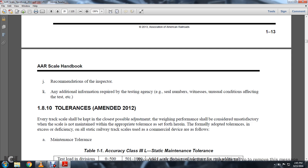1-8-10: Tolerances, Amended 2012. Every track scale shall be kept as close to adjustment as possible. The weighing performance shall be considered unsatisfactory when the scale is not maintained within the appropriate tolerance as set forth therein.